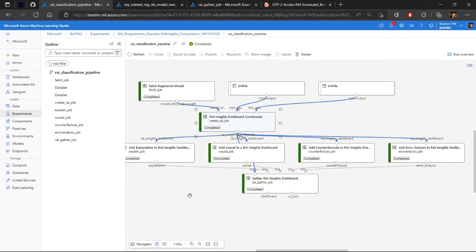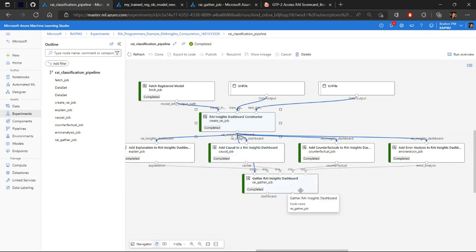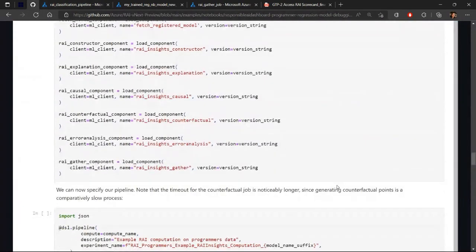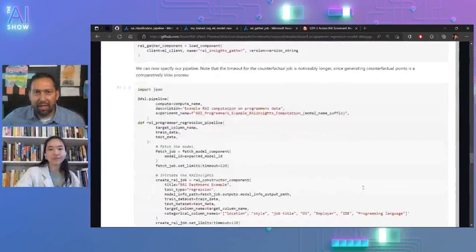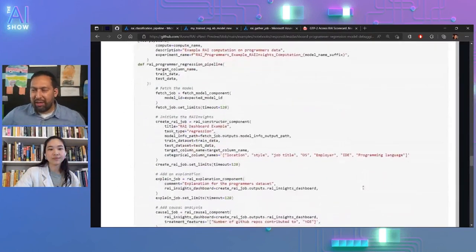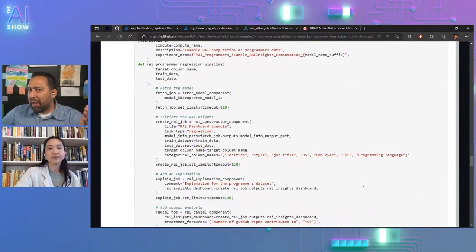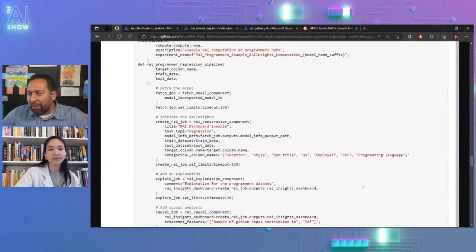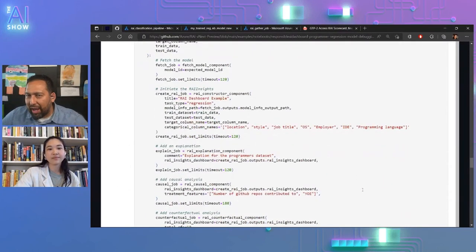Then from the constructor, you can specify which components that you want. Maybe you just want error analysis. Maybe you just want explanations. Anyway, you're able to create all of those components and plug them in and gather them up into this one gather component to generate your Responsible AI dashboard. Interesting.